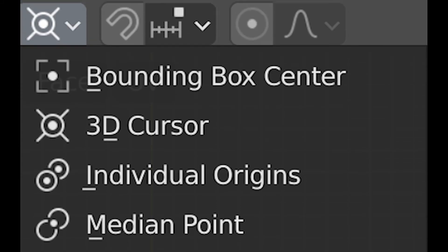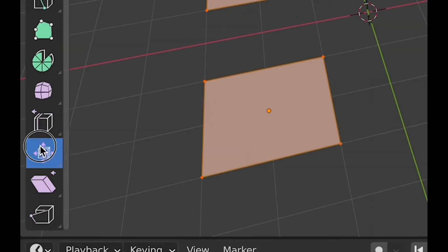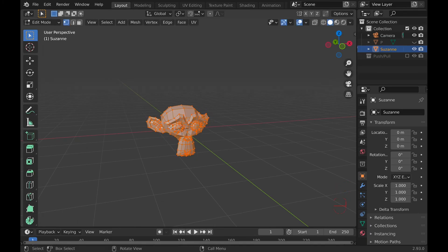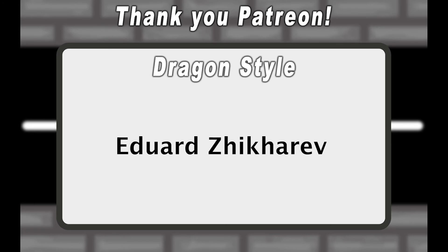And that does it. Hopefully you learned something and I'll see you in the next one. Thank you, Patreon, and bye!